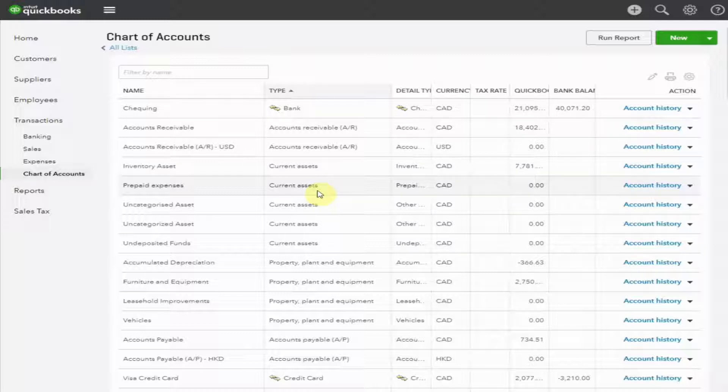If not, I would recommend doing so before you continue further. As we scroll down, you can see that the balance sheet accounts show up first, in the same order as the balance sheet.